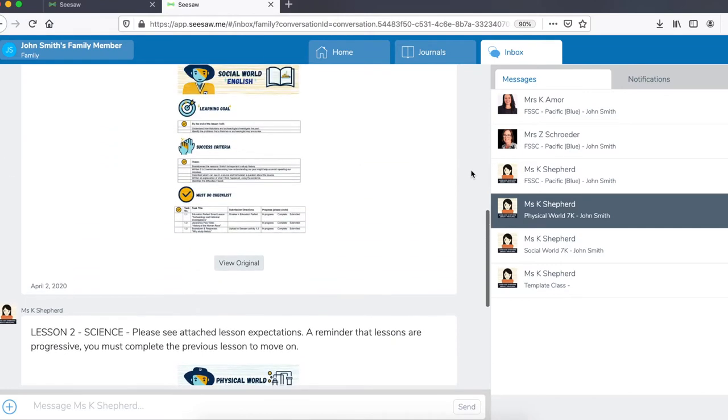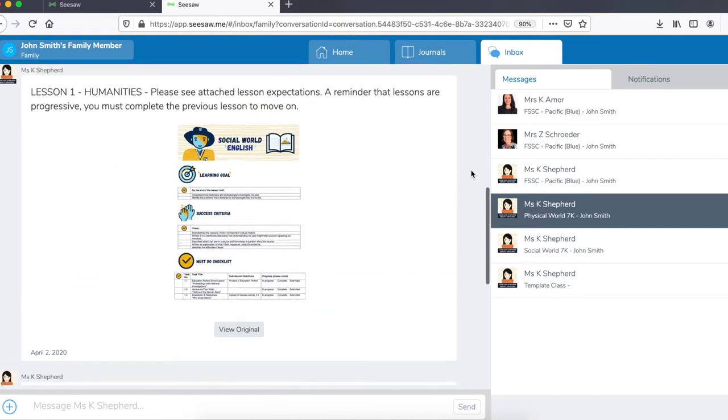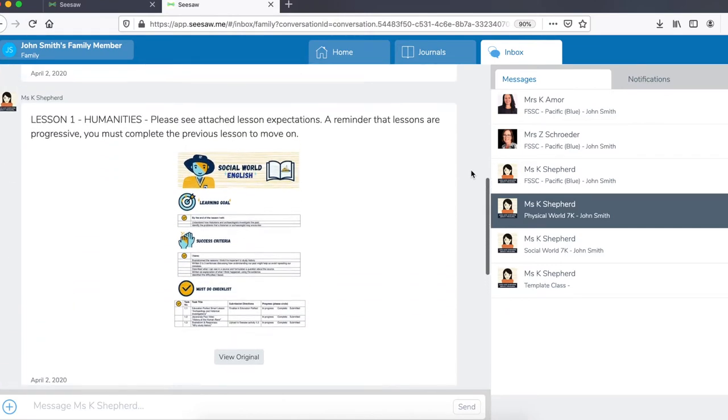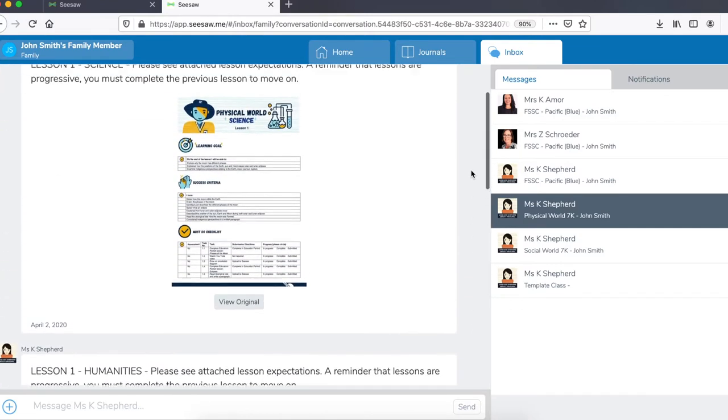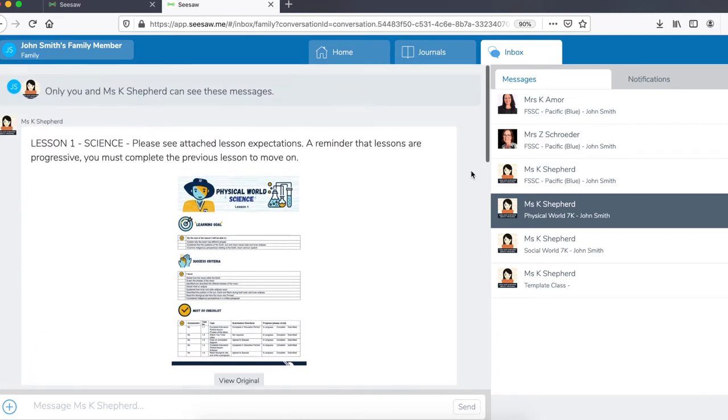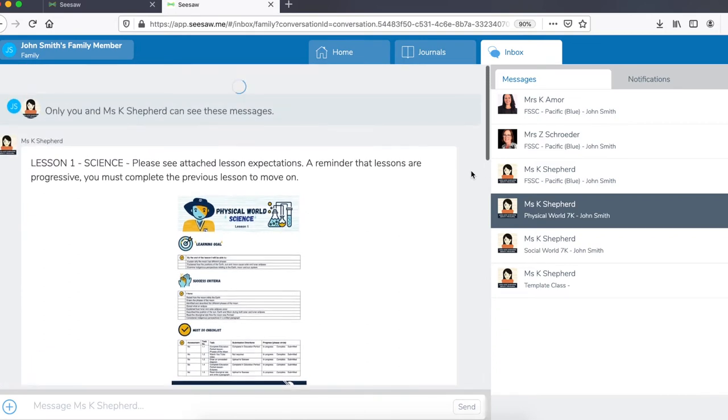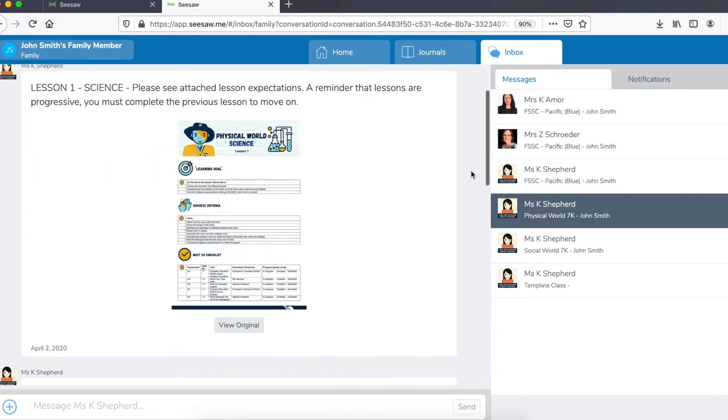These announcements are labelled in the lesson progression, lesson 1, 2, 3 and so on. They also outline the learning area for which it's for. For example, lesson 1, science.